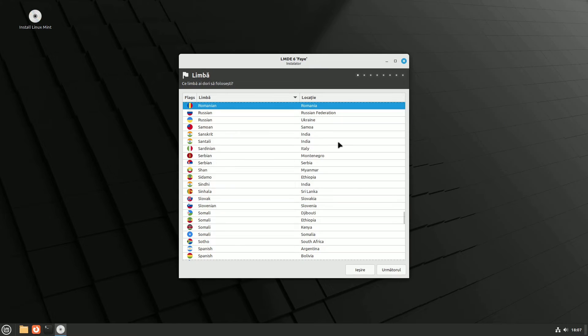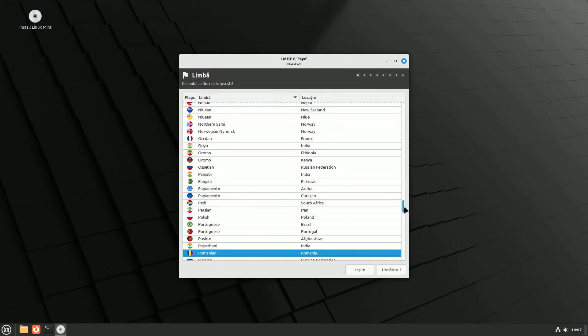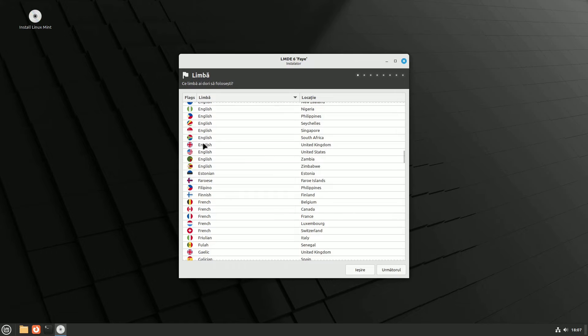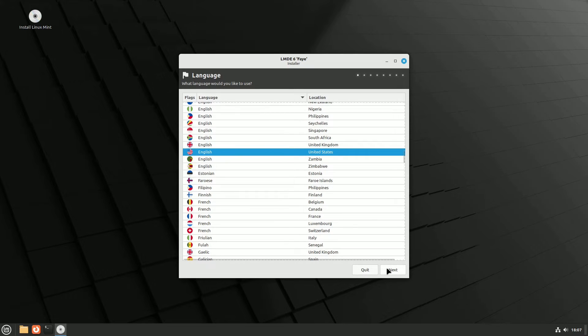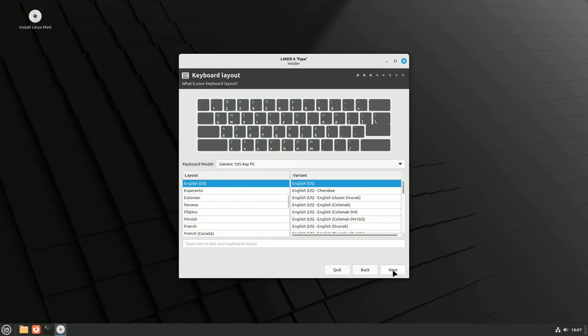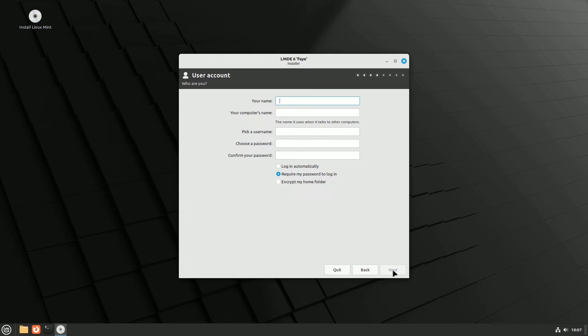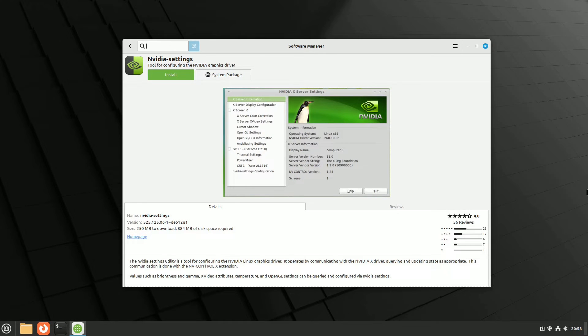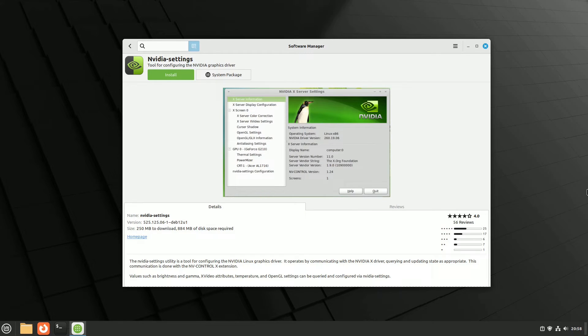LMDE6 exclusively features the Cinnamon desktop environment and distinguishes itself from its Ubuntu-based counterpart through its installation program. Additionally, users must download NVIDIA card drivers from the software center, as LMDE lacks a dedicated application for this purpose. A commendable choice indeed.